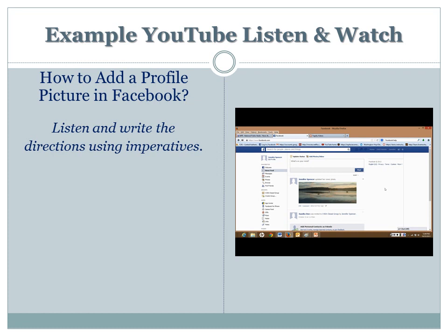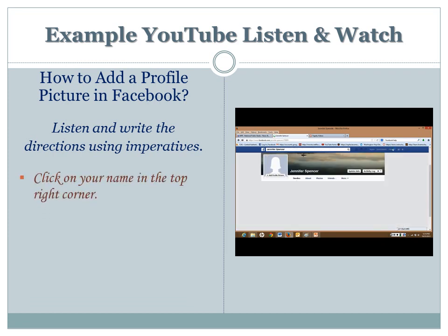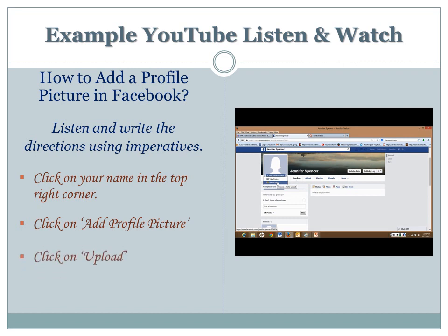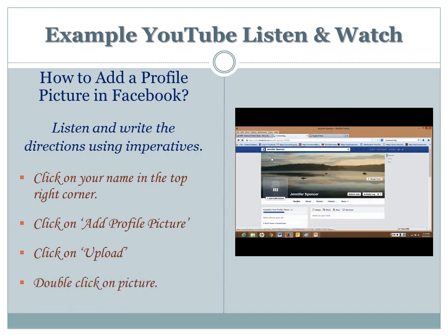First you can go up to your name, click on it, then you go to 'Add Profile Picture.' You can take a picture, or you can upload a picture. I'm going to upload a picture. Choose your picture, double-click. There's